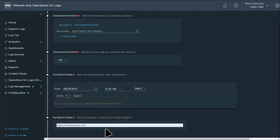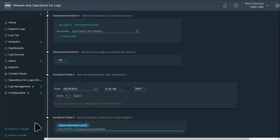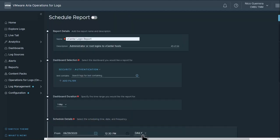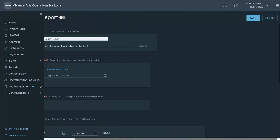And then for the recipient, that would be me. And now once our report is set up, we can save it.